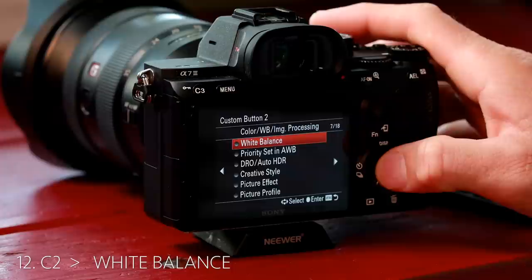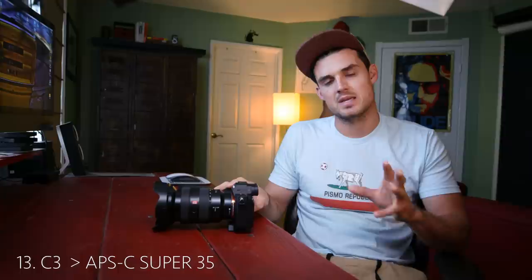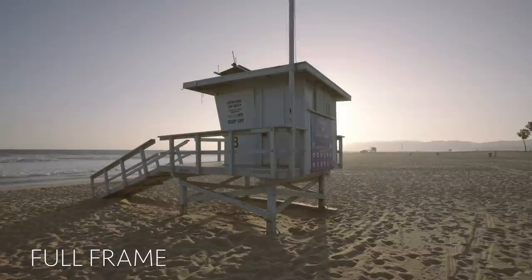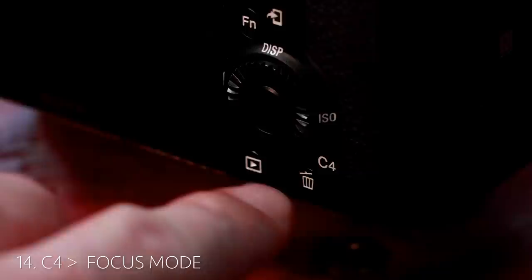Next we're going to go to custom button two — we're going to change this to white balance. Very important to nail your white balance. Custom button three, we're going to change this to APC super 35 crop mode. This is a great little hack; keep it as a toggle switch. If I need to zoom in on something, I can just do that real quick.